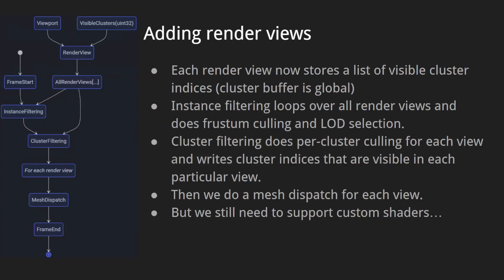How do we add this to the system? We store a list of visible cluster indices per each view. All clusters are stored in a global buffer, so each cluster has a unique 32-bit index. The instance filtering loops over all render views and does frustum culling and level of detail selection. Cluster filtering does per-cluster culling for each view and writes cluster indices that are visible in each particular view. Then we do a mesh dispatch for each view.